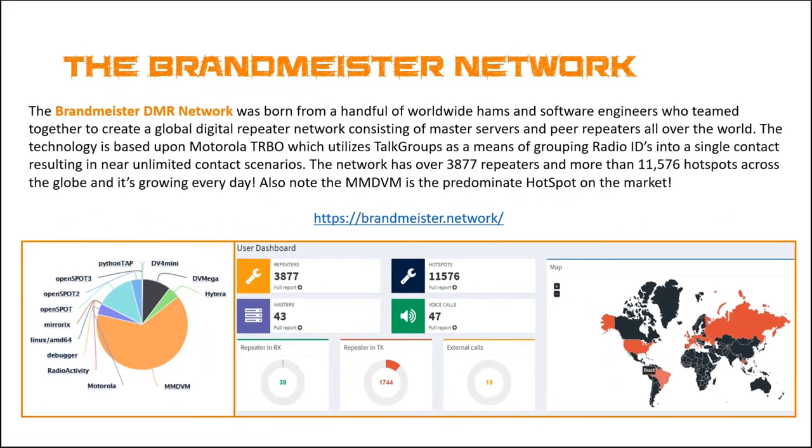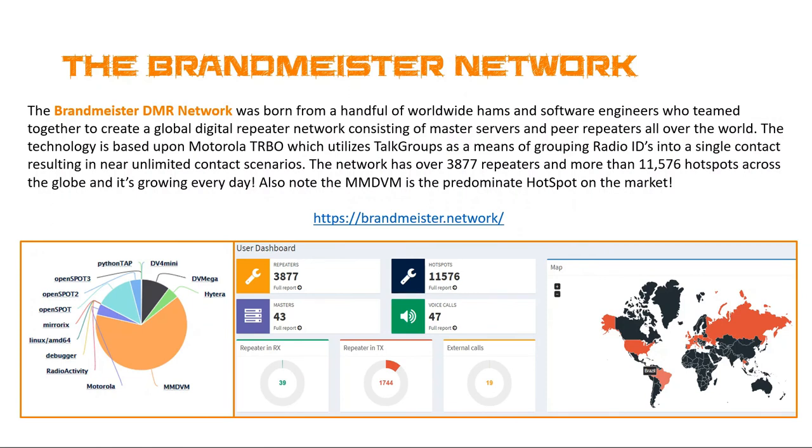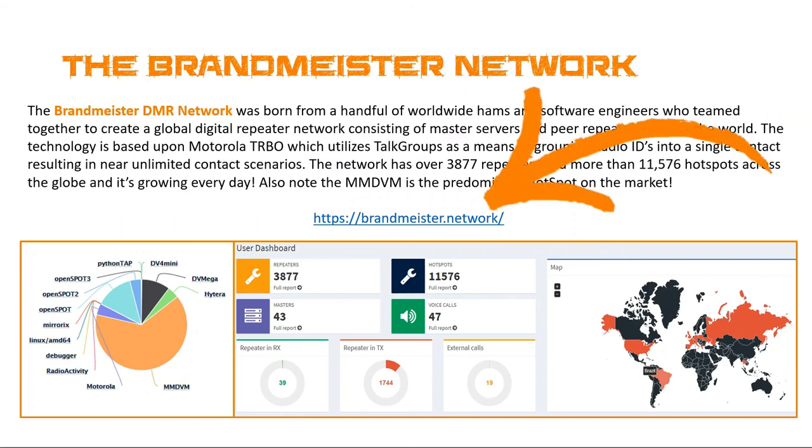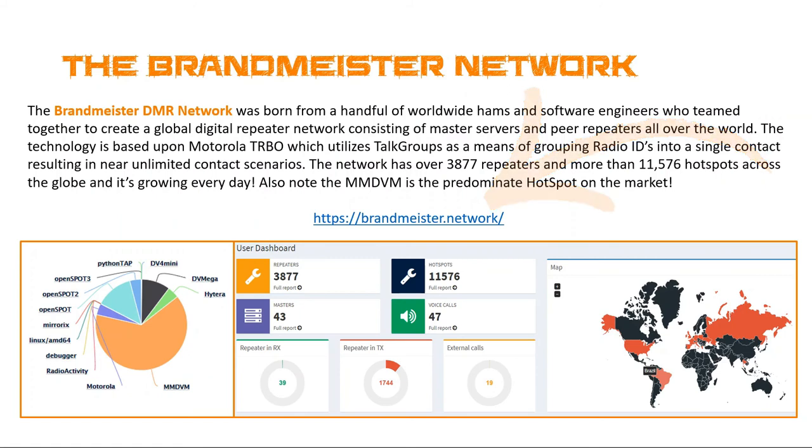So the Brandmeister network was born out of a handful of worldwide hams and software engineers who teamed up to create a global digital repeater system. This is based upon the Motorola TRBO which utilizes talk group technology. And so the Brandmeister network, I really like the idea of it. There are a lot of digital networks out there, so this is far from the only one, but this is the one we're going to focus on. I suggest you go to this link, set up an account with Brandmeister if you're interested in DMR. It gives you access to the dashboard and many other things which are pretty cool.